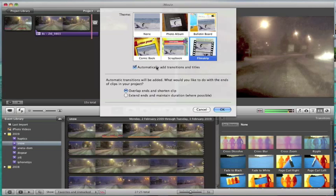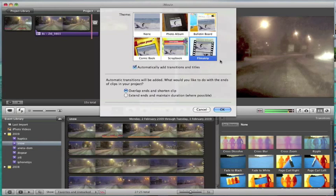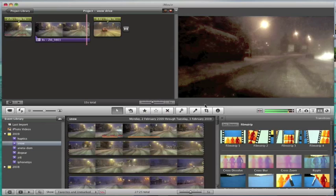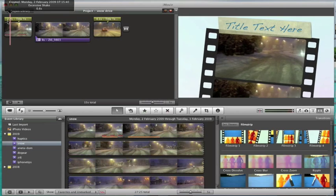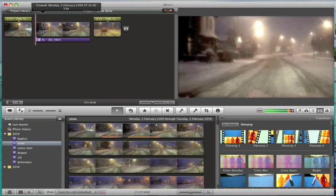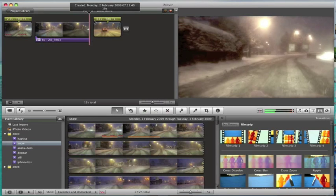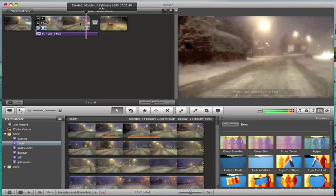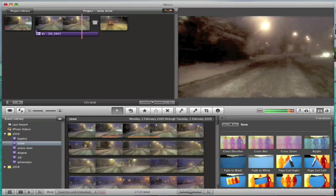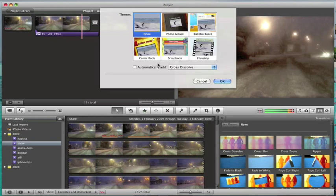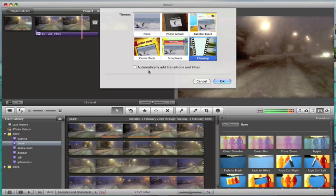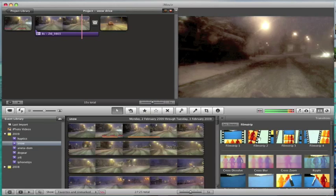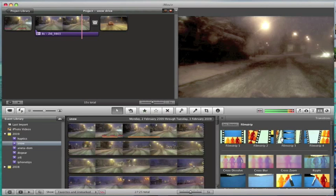But what you can do by default if you select a theme then it will automatically have add transitions and titles selected. So if I undo that, what I can do is set a theme and say film strip but don't automatically add transitions and titles and what that does is make these other transitions available to me.